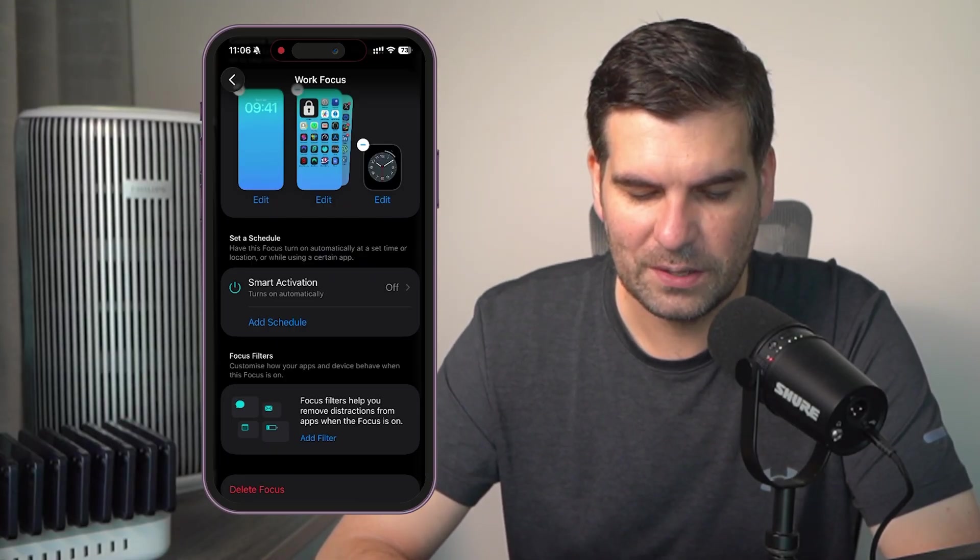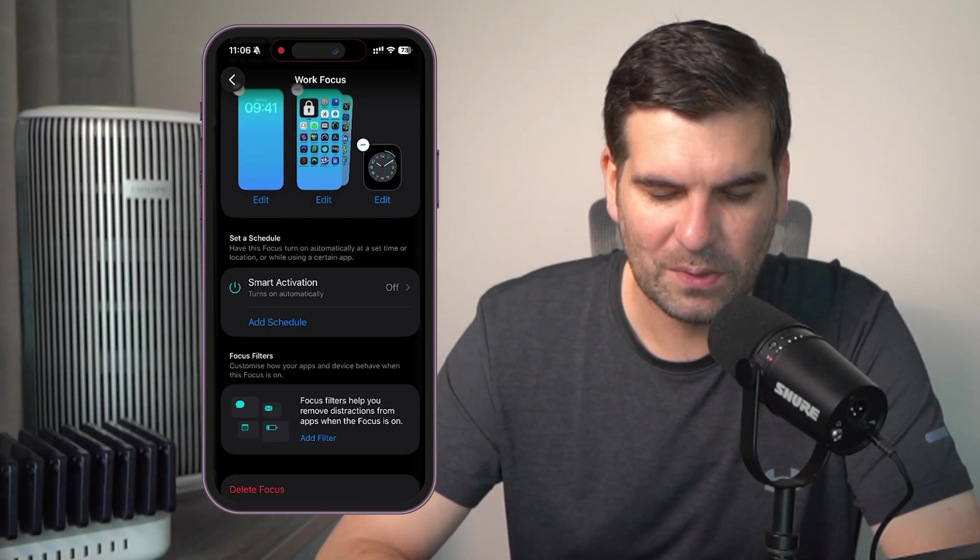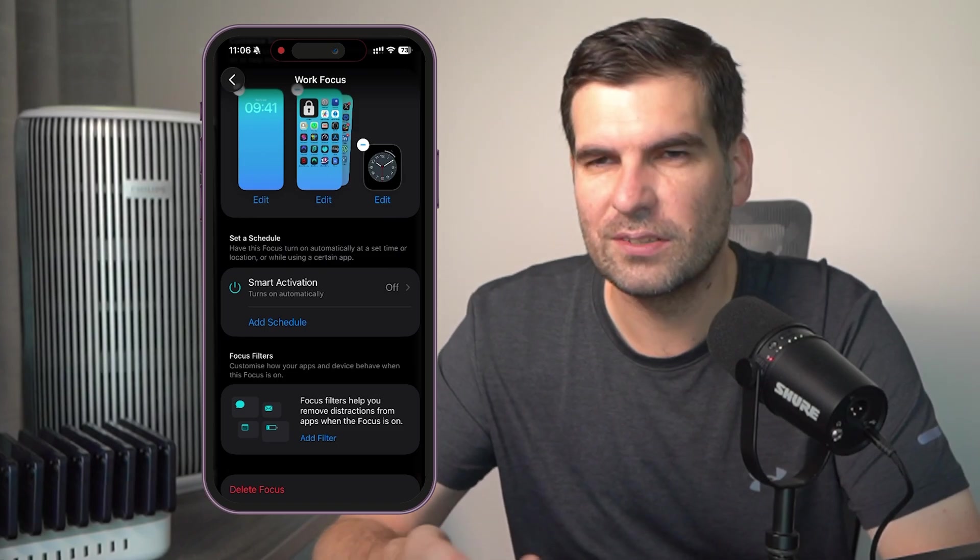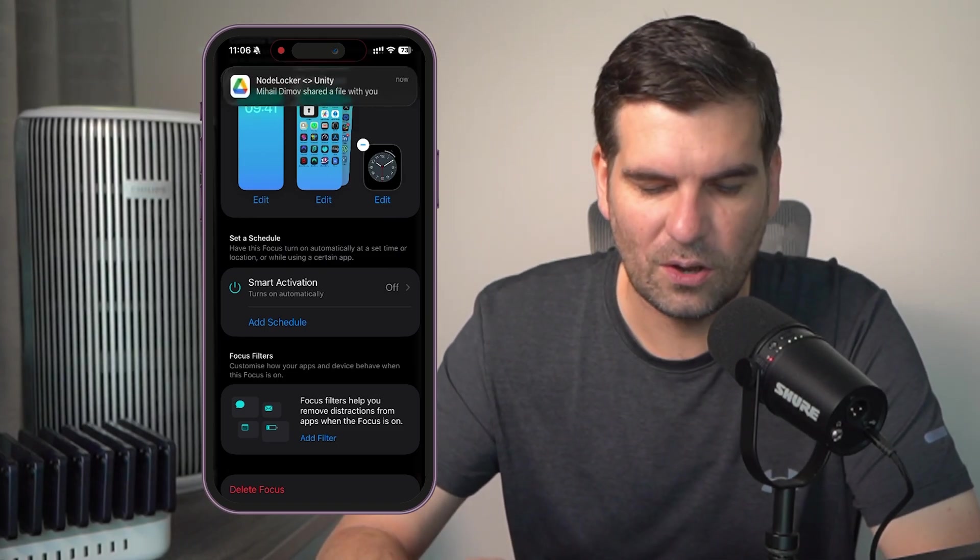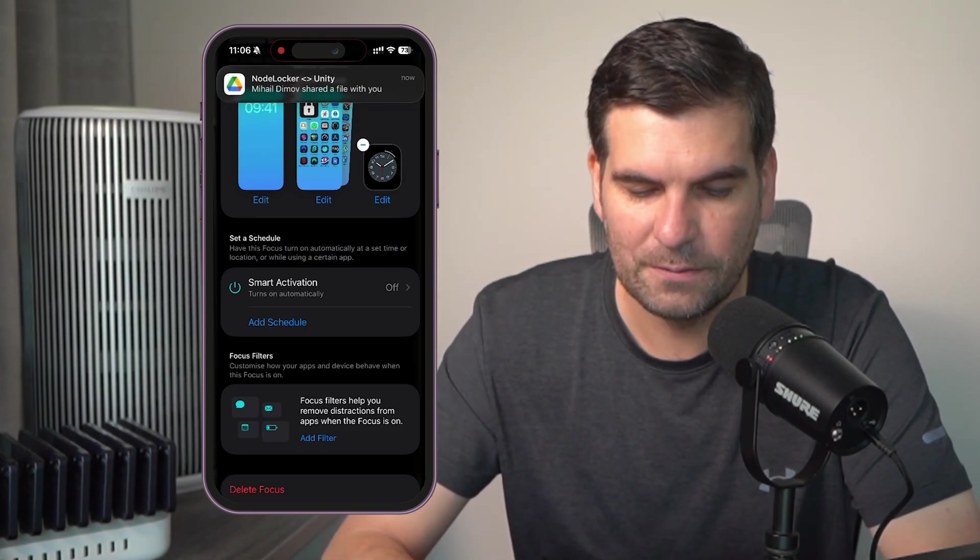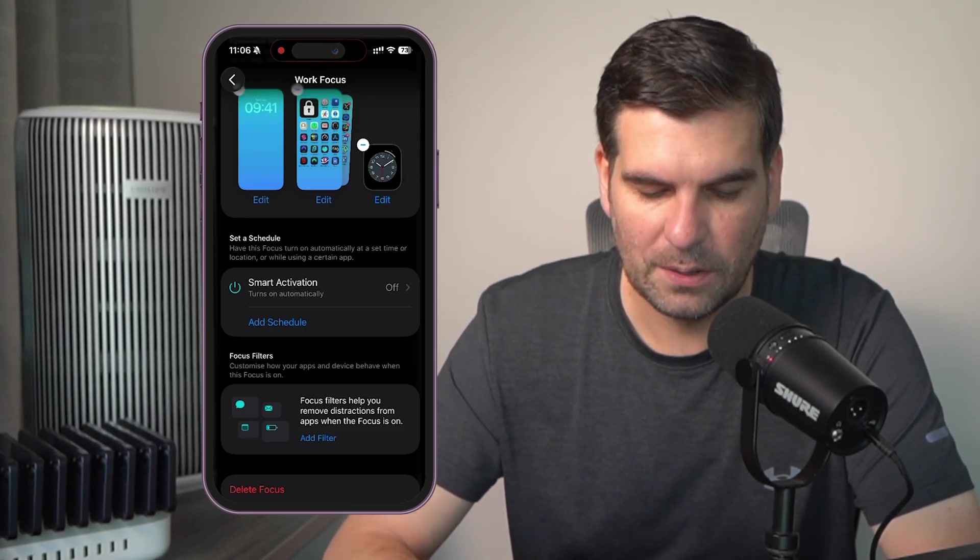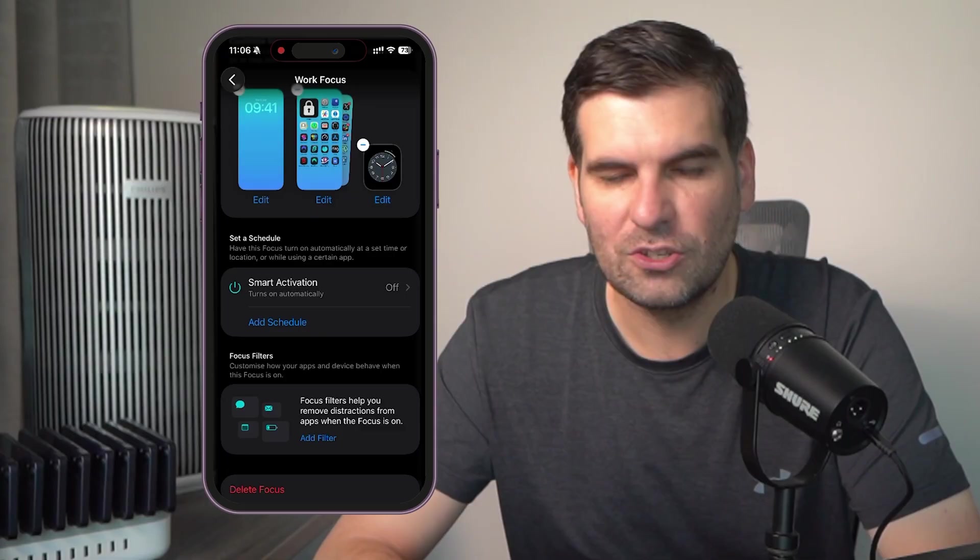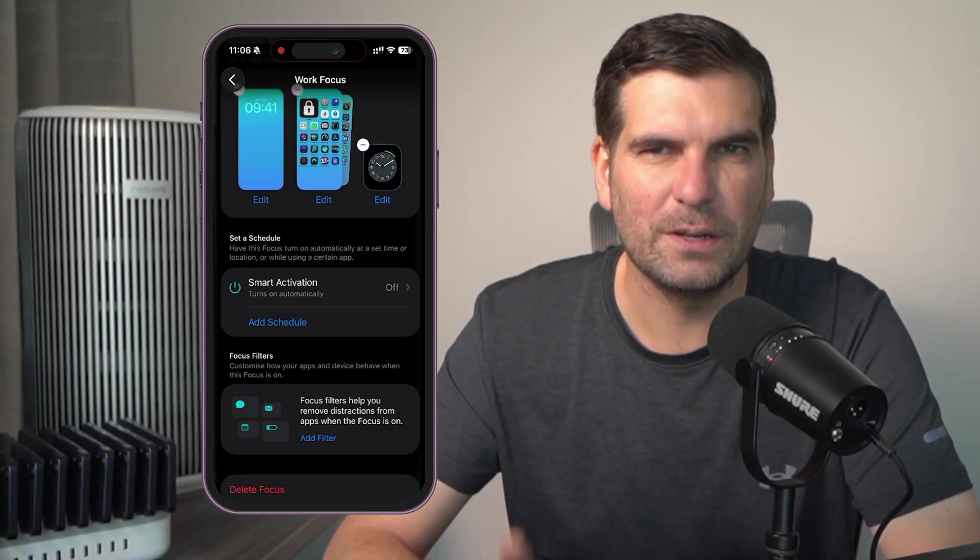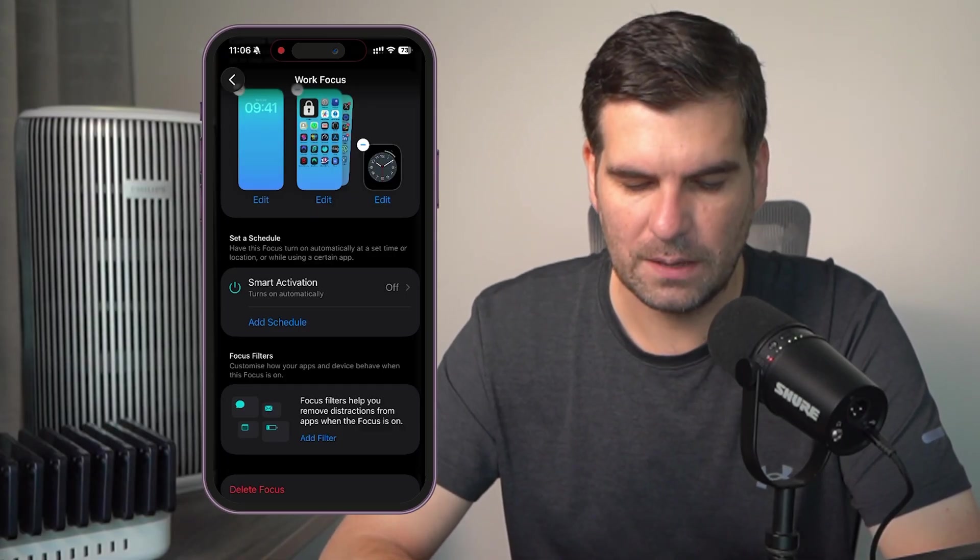Now, we have a schedule here if we want to or we can do smart activation. So, basically, I think for the most part, I usually just turn these things on and off myself as I see fit. So, I'm not going to add a schedule here because it's a little bit erratic for me.